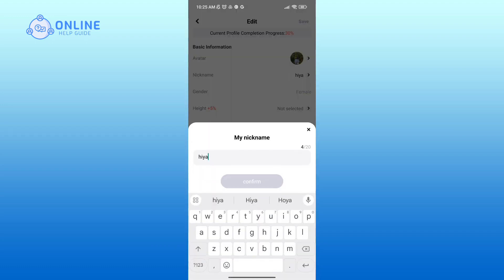Now remove the previous nickname and type in a new one, then tap on confirm option.